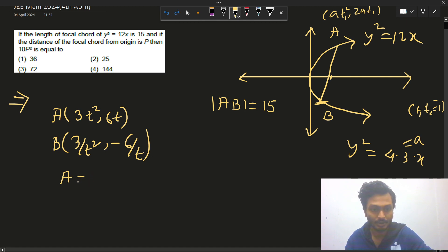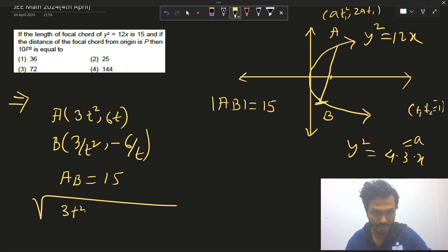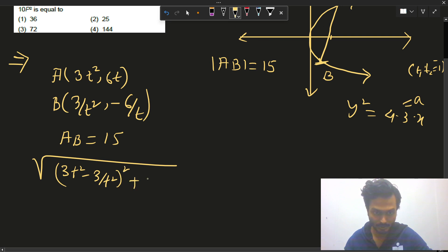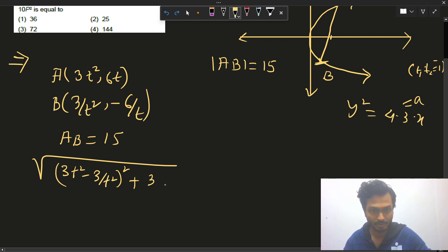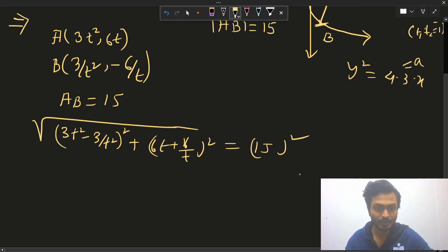So the length AB: root of (3t² - 3/t²)² + (6t + 6/t)² = 15. This simplifies to 9·(t + 1/t)²·[(t - 1/t)² + 4] = 225.